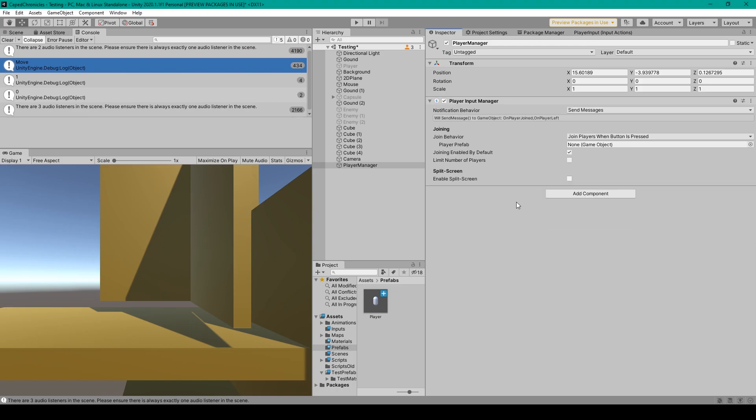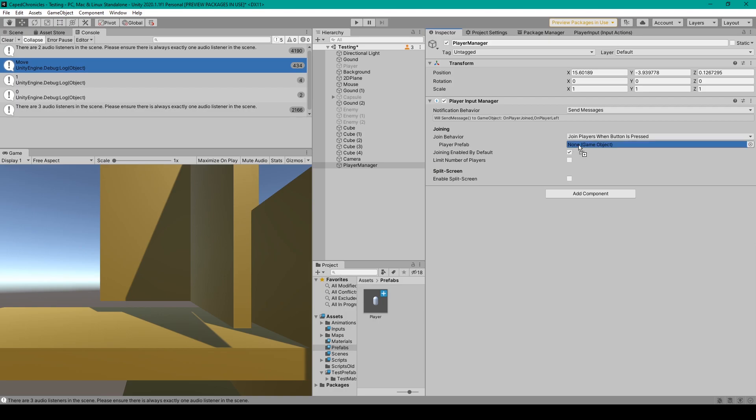Once you have this component added, the first thing that we need to do is add the player prefab. So we're going to select the prefab that we created out of our player object, and we're going to drag it into the player prefab field.